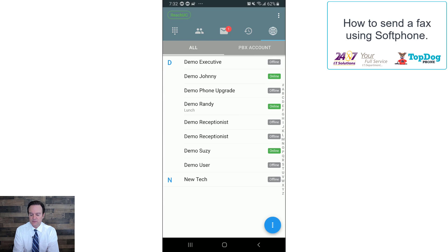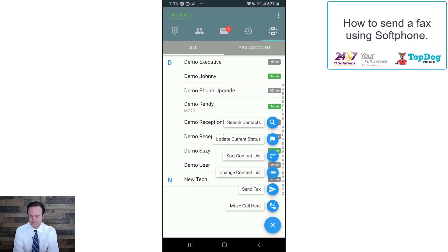And now at the bottom, you'll see a blue little circle with three dots in the middle, so click on that, and now we have lots of different options.